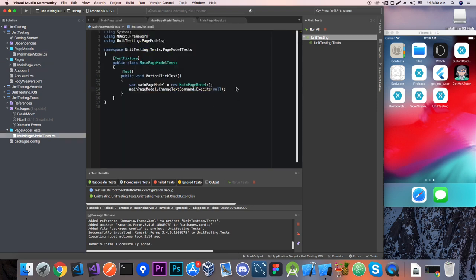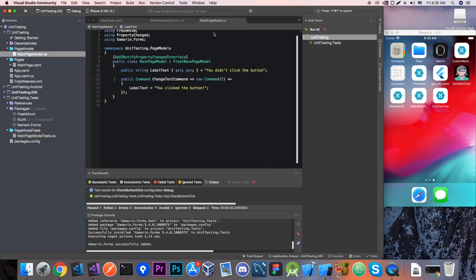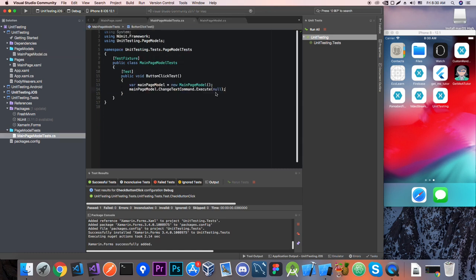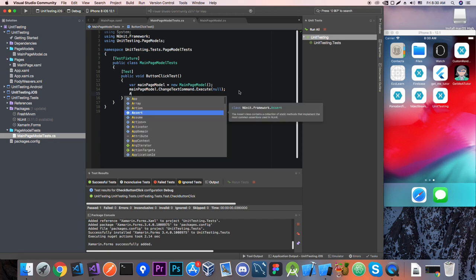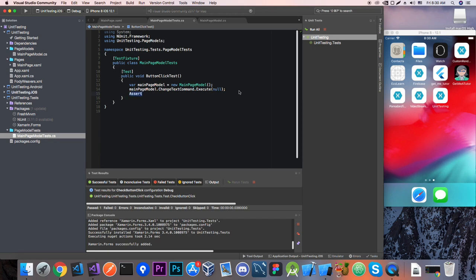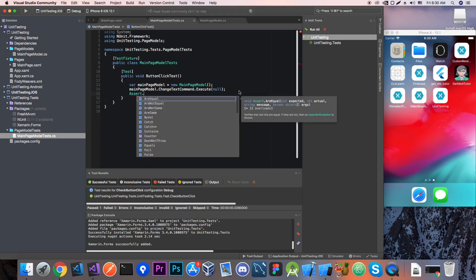And now that this command is executed it should change the text to you click the button. So let's see how we're going to compare it. So NUnit has a really nice class it's called Assert.